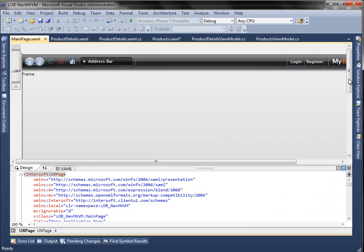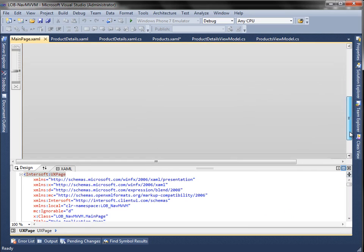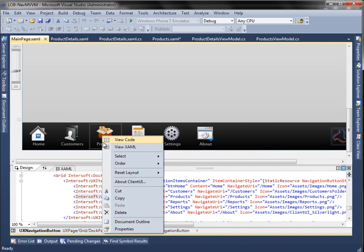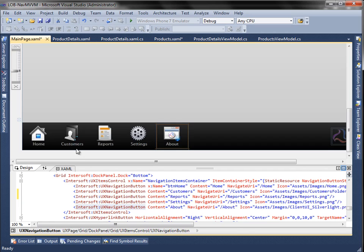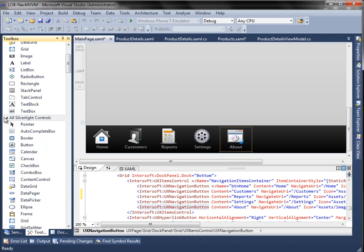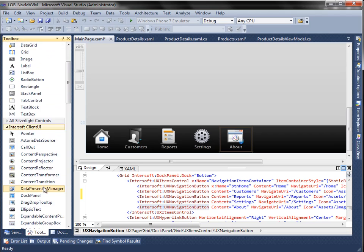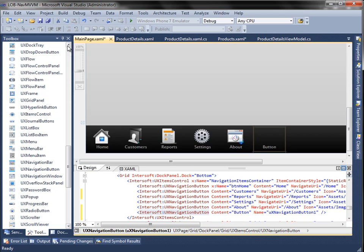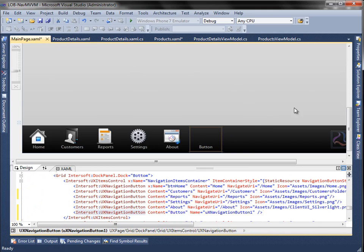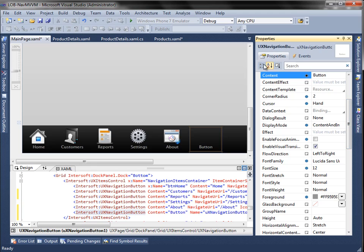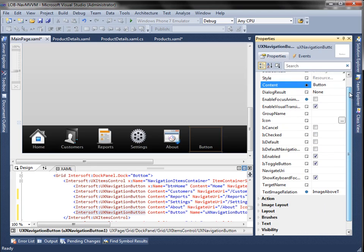Let's see how easy it is to show the page in our line of business navigation MVVM application. First, remove the default navigation button for product. Next, simply add a navigation button here and set its navigator property to the user-friendly URI of our products page. Then set the URI mapping in the frame.